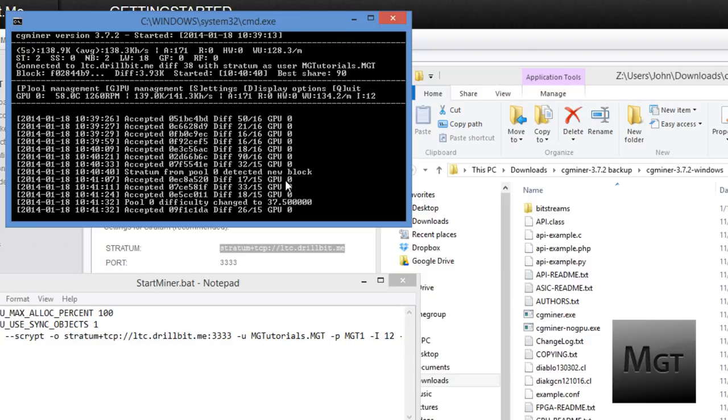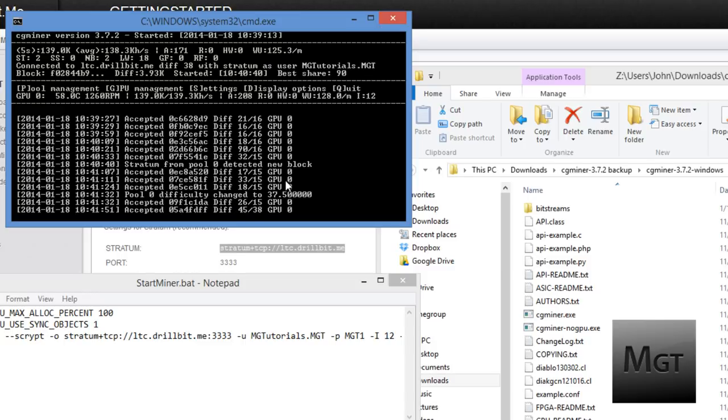So make sure you have an active internet connection that does not drop out. And make sure you find a reliable pool. Sometimes even if the website itself goes down for the pool, you can still mine because they have backup services. So that's pretty cool.